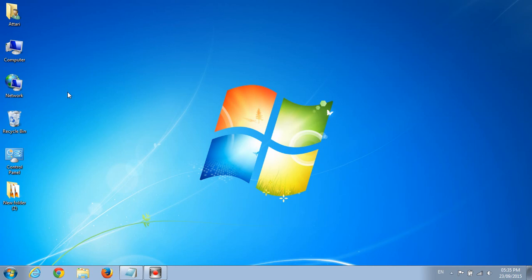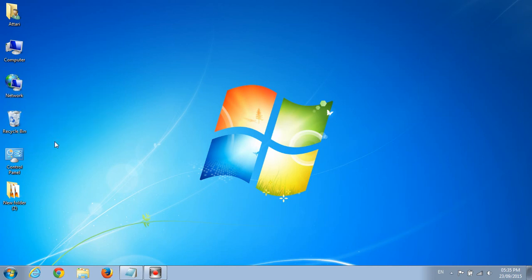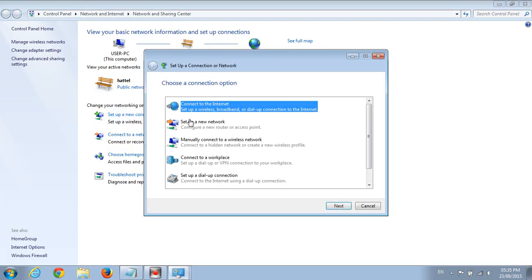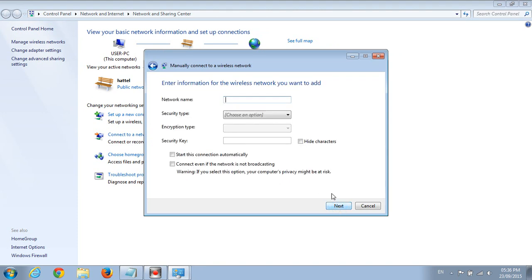Now another way to connect to a hidden network is simple. You click on networks, you right click it, you go to properties. You click on set up a new connection or network. You click on manually connect to a wireless network, you click next.